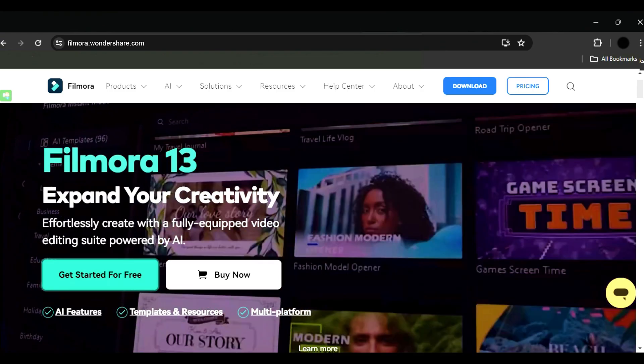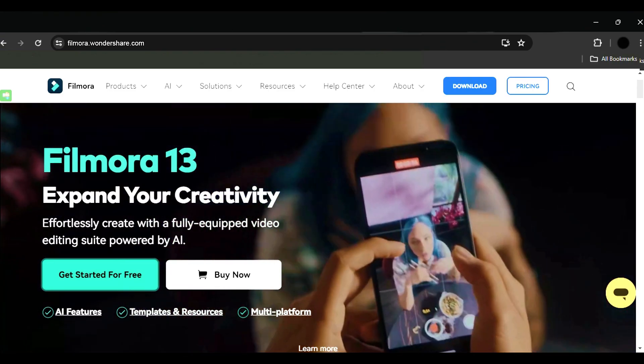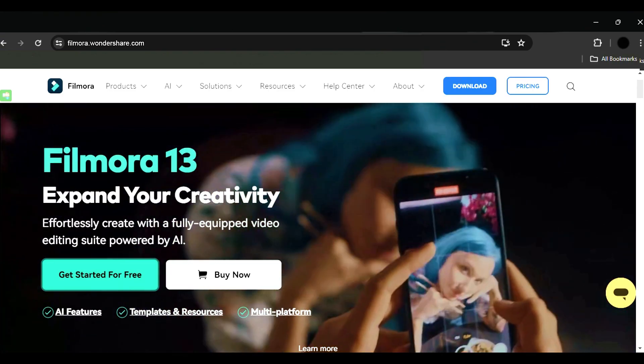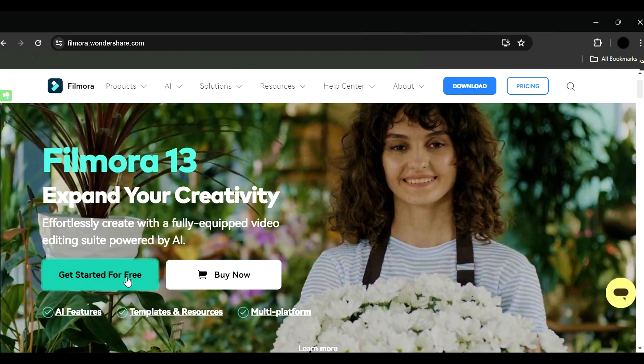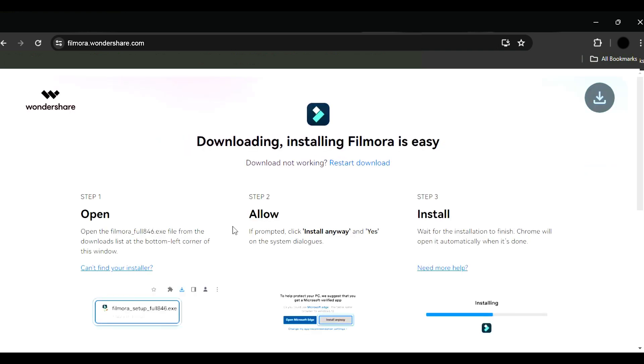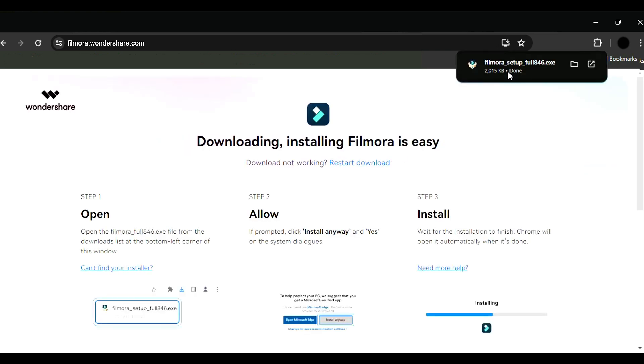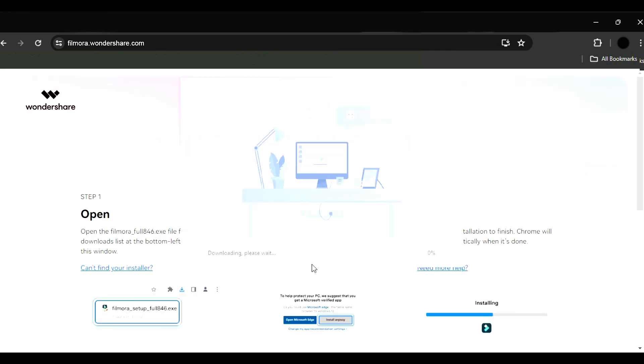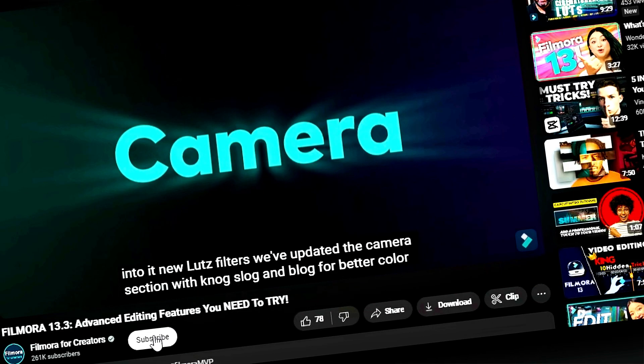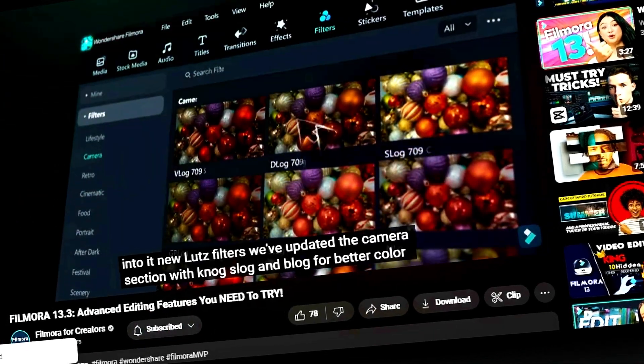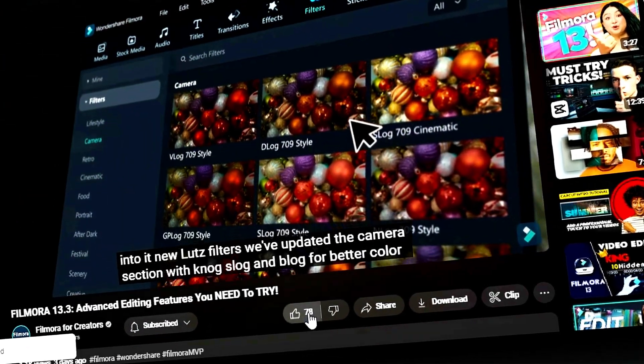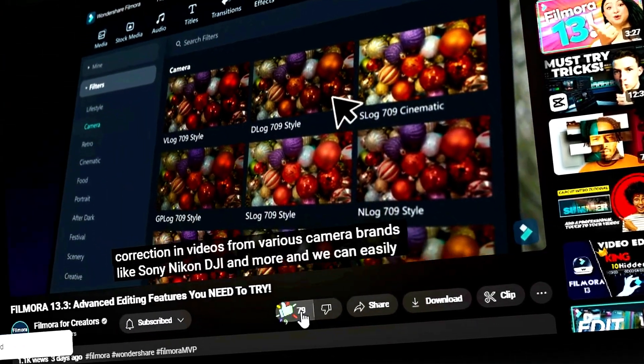Before we begin, if you haven't already installed Wondershare Filmora, please visit the official website and download the latest version, then install it on your computer. Also, remember to subscribe to our channel and hit the bell icon so you never miss any of our upcoming videos.